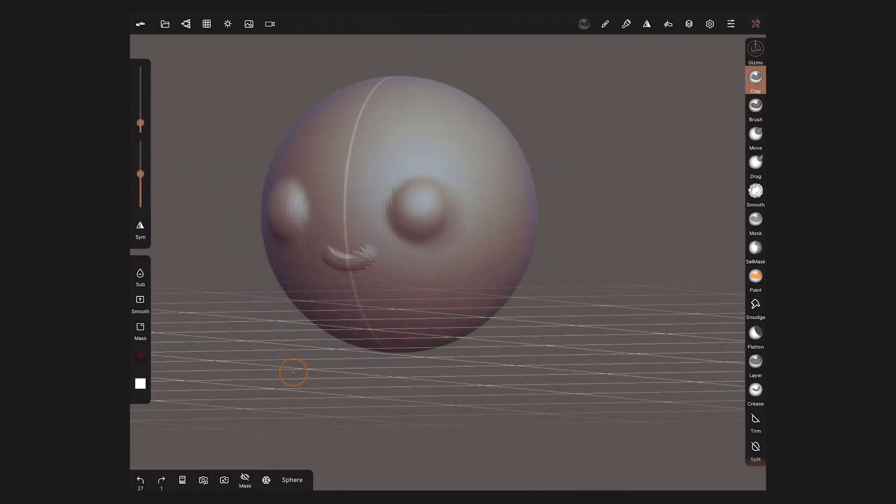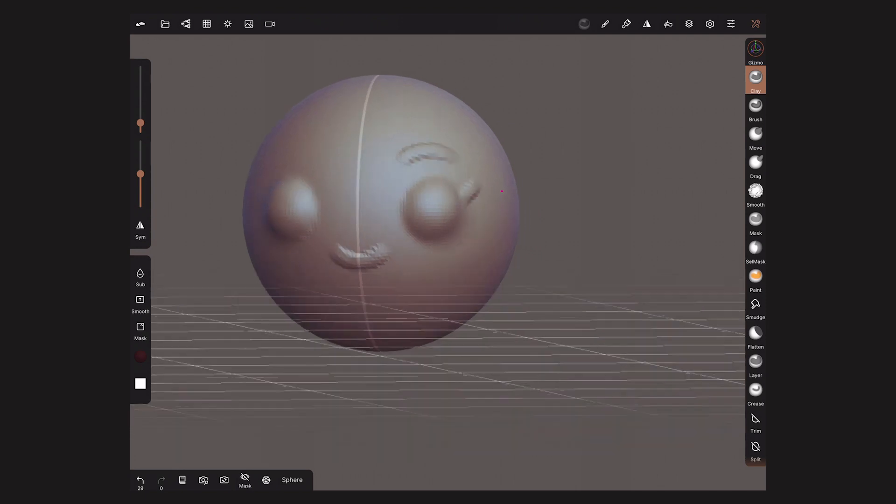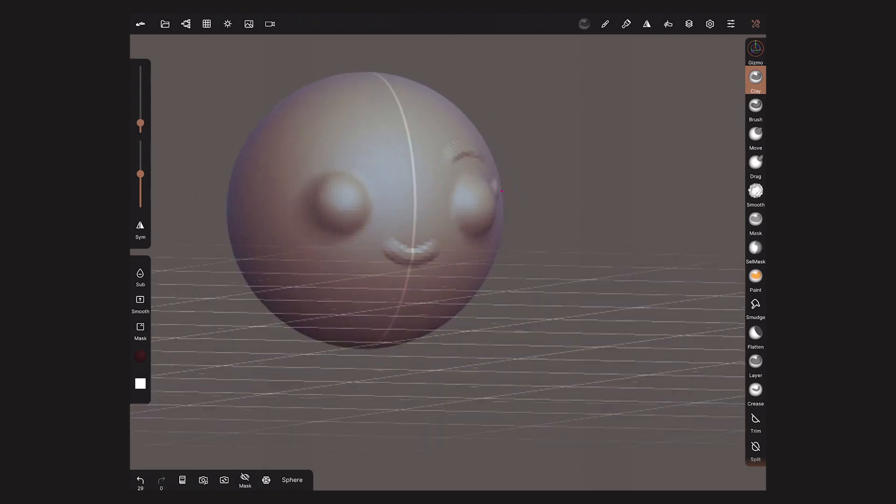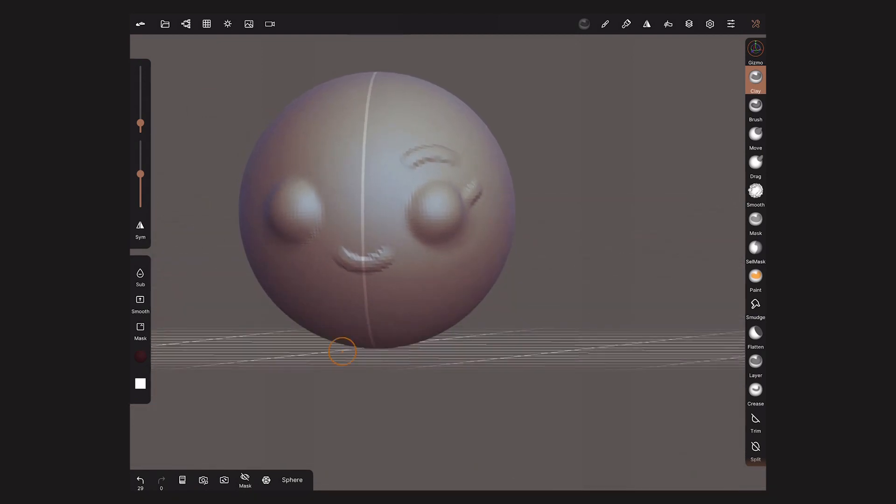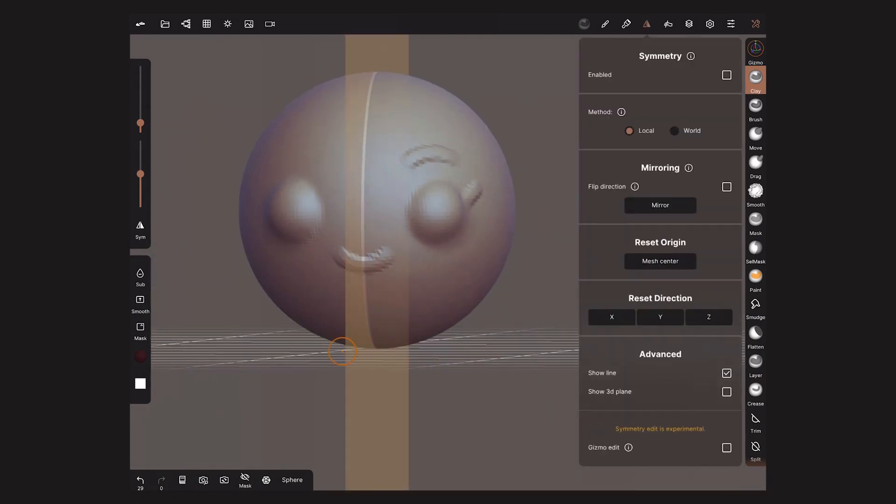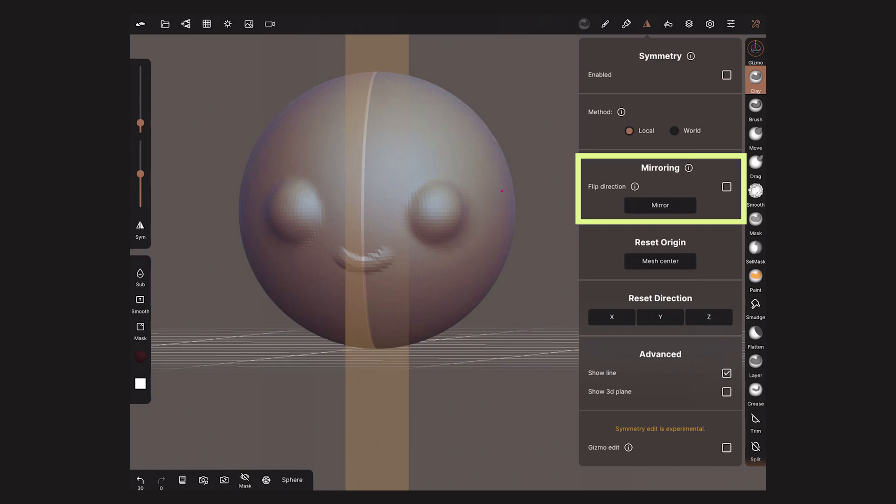Let's say you forgot to turn Symmetry on while sculpting and your model is incomplete. There is an easy fix. Go again to the Symmetry menu and we will tap on Mirror. Whoops! I mirrored the wrong side. That's all good. I will activate Flip Direction and try again.